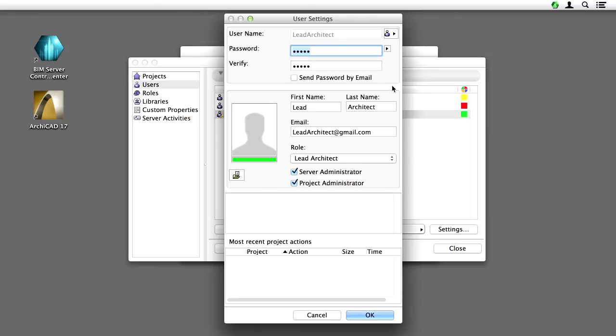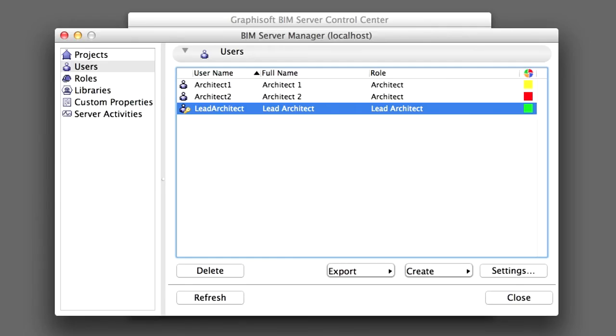Project Administrators have the following rights in all of the projects on the server: share projects from a client ArchiCAD, access and modify all Teamwork project settings from a client ArchiCAD, manage the libraries, for example upload, delete or update on the BIM Server, and force a user to leave the project.